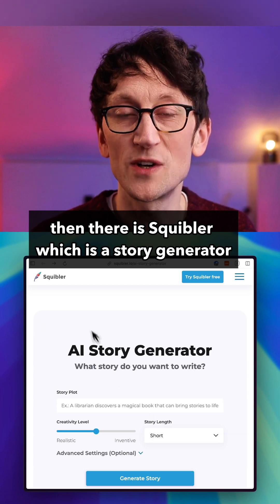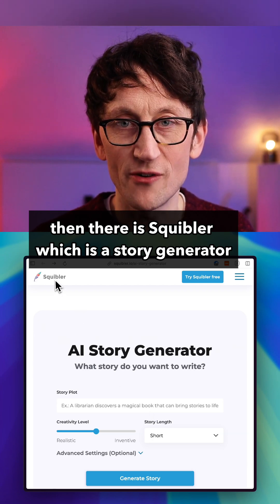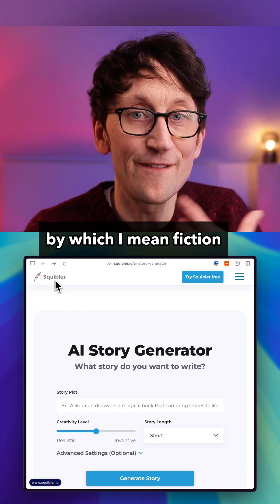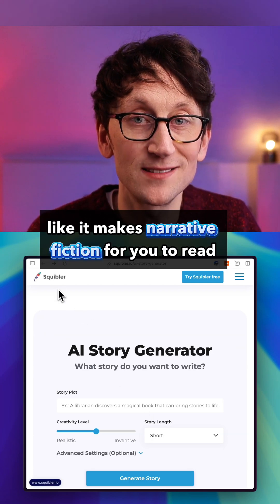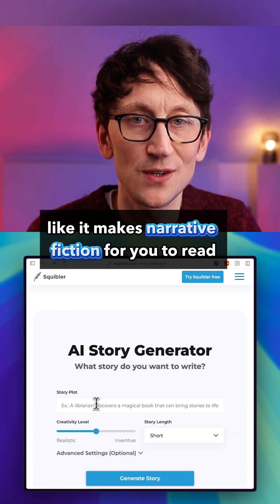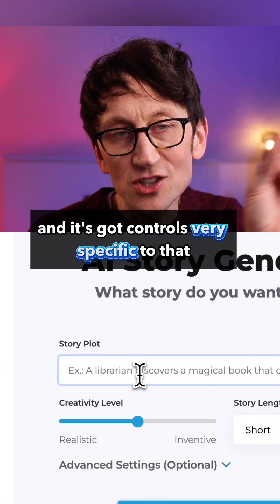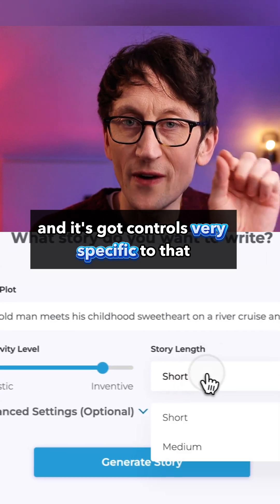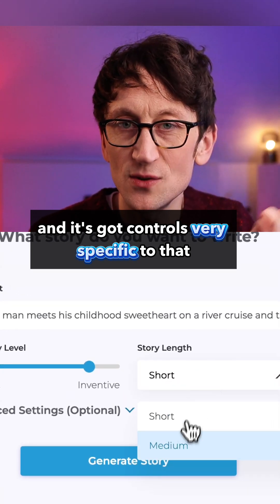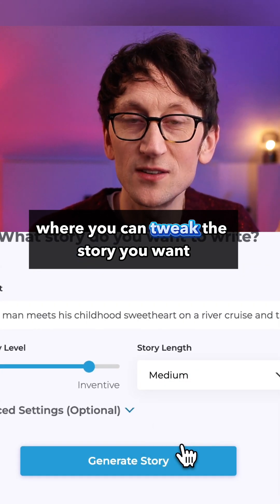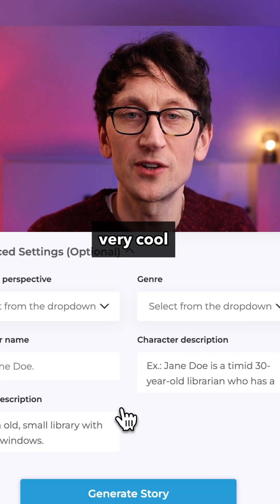Then there is Squibbler, which is a story generator — by which I mean fiction. It makes narrative fiction for you to read and it's got controls very specific to that, where you can tweak the story you want. Very cool.